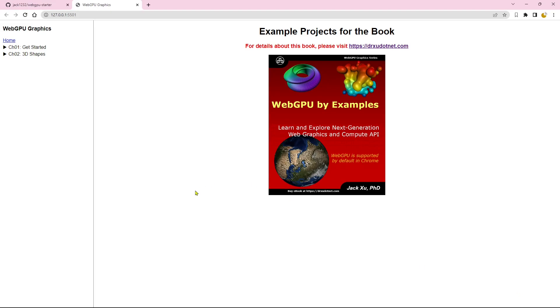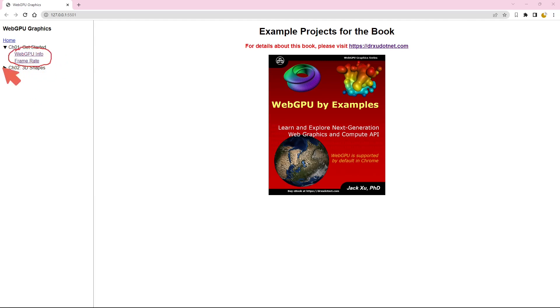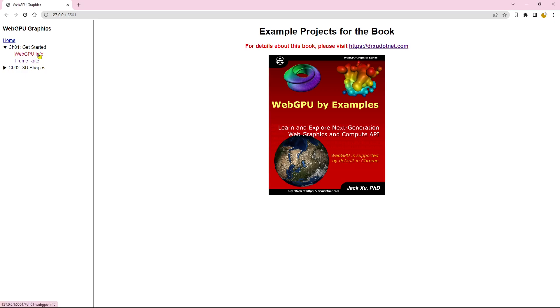Now let's explore the two example projects included in the starter template. Firstly, we have the WebGPU info page accessible from the left side navigation menu. Click on the WebGPU info link and the right pane will display all the relevant details.